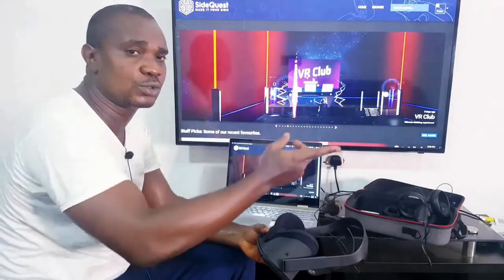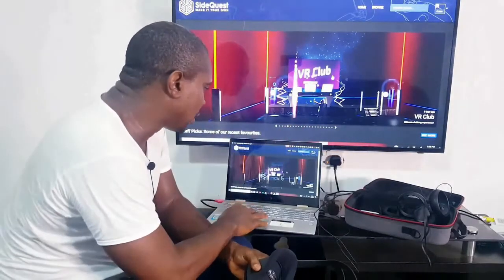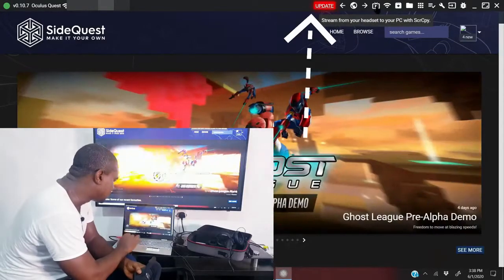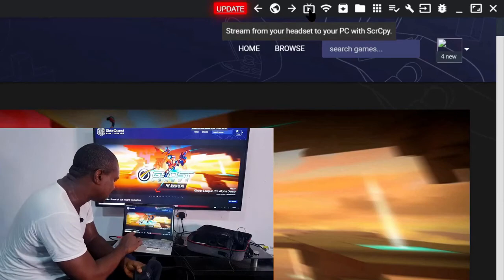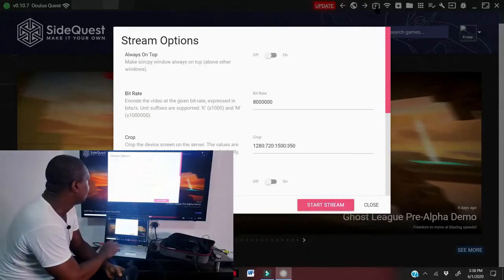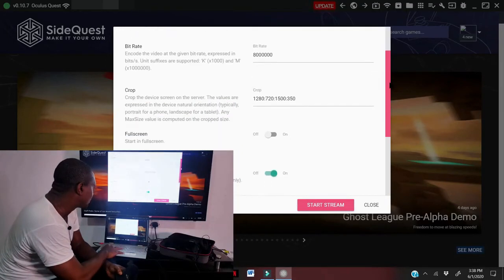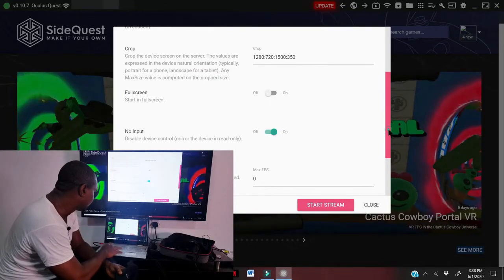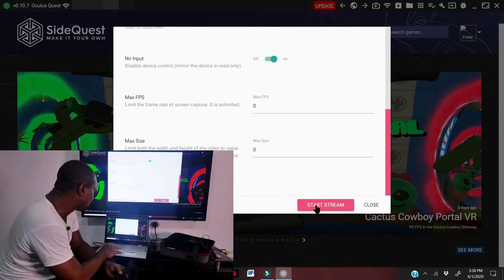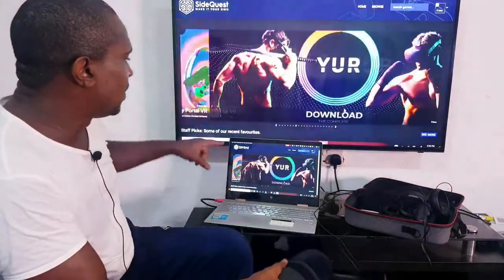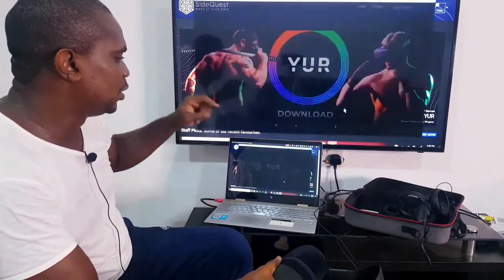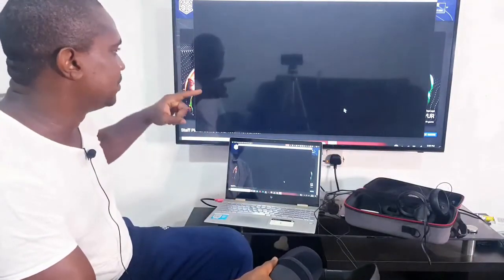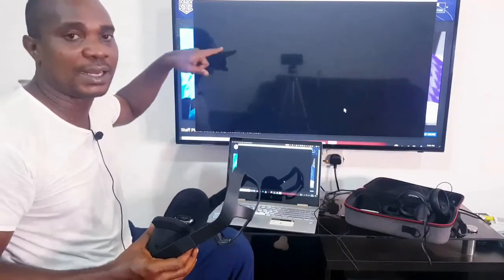The same HDMI cable that goes to the TV can also go to a projector. Now come here to the TV sign — 'Stream from your headset to your PC' — and click on it. A small window comes up. Click Stream. My Oculus Quest is still connected to the same Wi-Fi network. Now let me put on my headset. Once I put on my headset, you'll be seeing what I'm seeing right inside this headset on my laptop and on my TV screen.